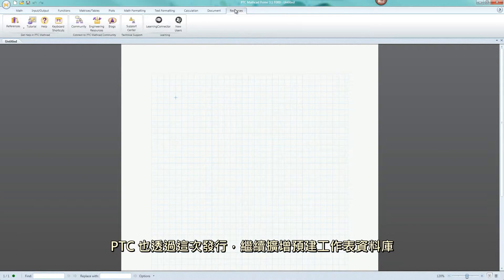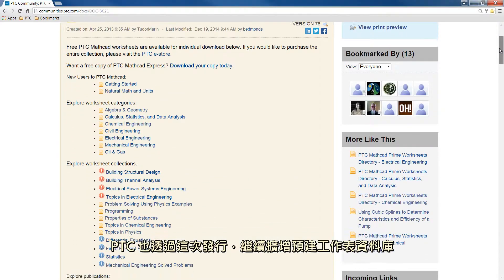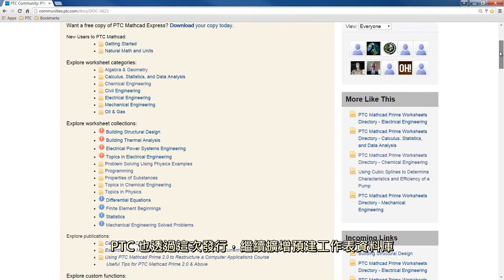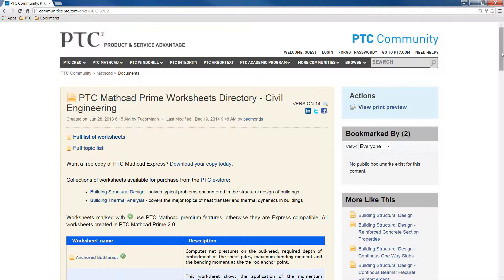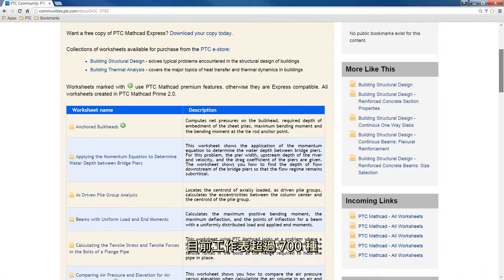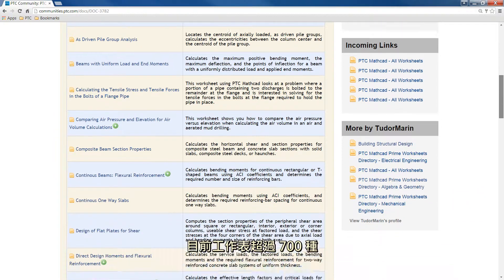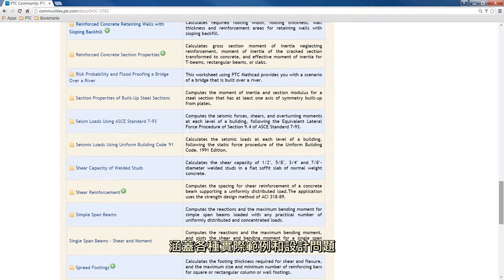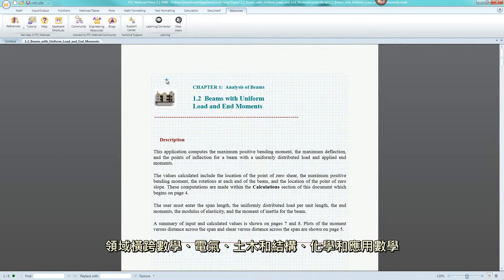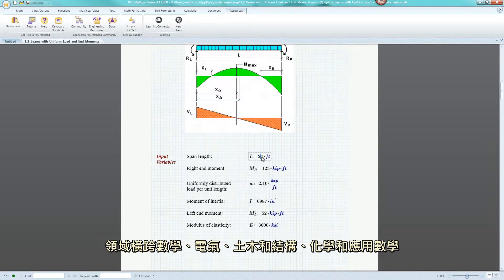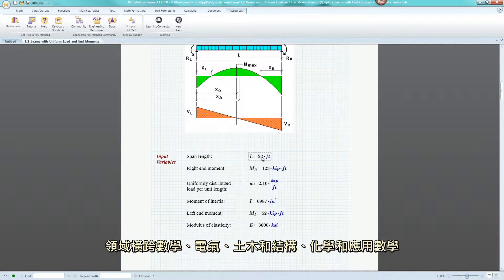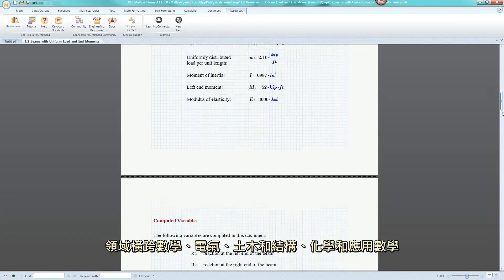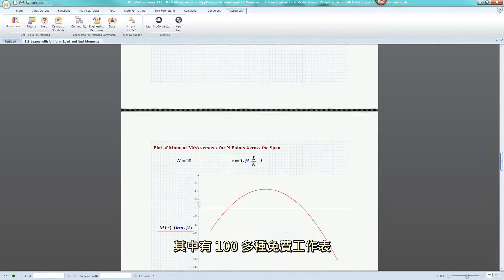Finally, with this release, PTC continues to expand our extensive library of pre-built worksheets. Today there are more than 700 worksheets available, covering a variety of real-world examples and design problems across mechanical, electrical, civil and structural, chemical, and applied math disciplines, including more than 100 free worksheets.